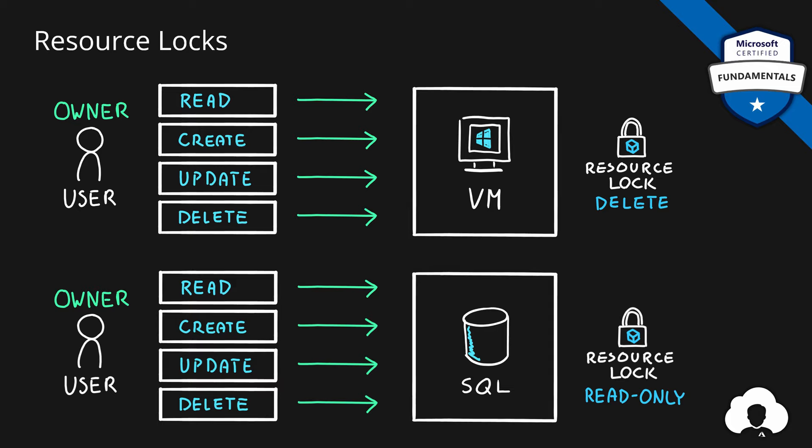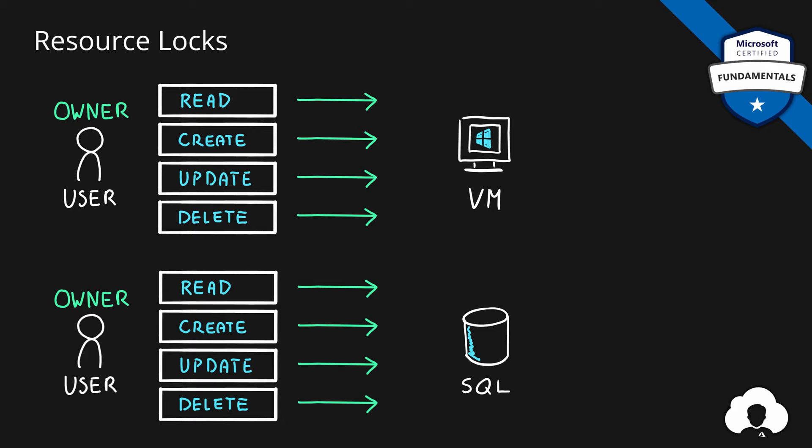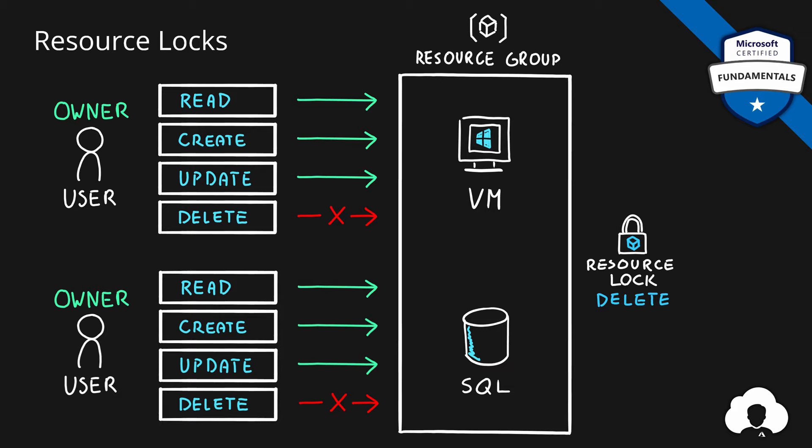So instead of creating locks on a specific resources, you can create a resource lock on a resource group level. And when you do it, when you apply a resource lock of type delete, all of the resources within that resource group will be affected in the same way. In this case, resource lock of type delete will prevent deletion of any resource within this resource group.